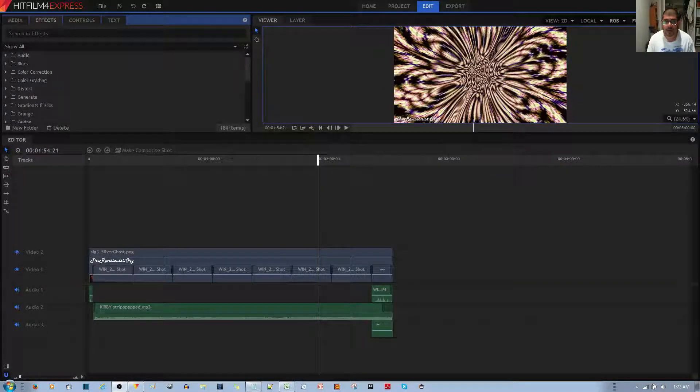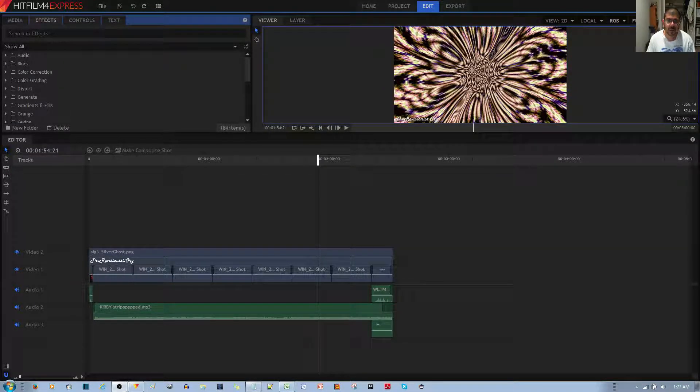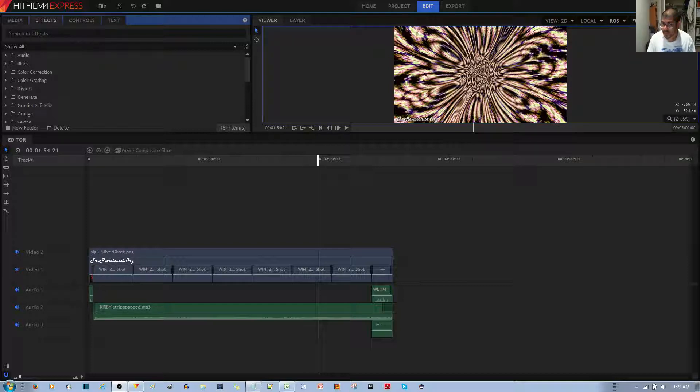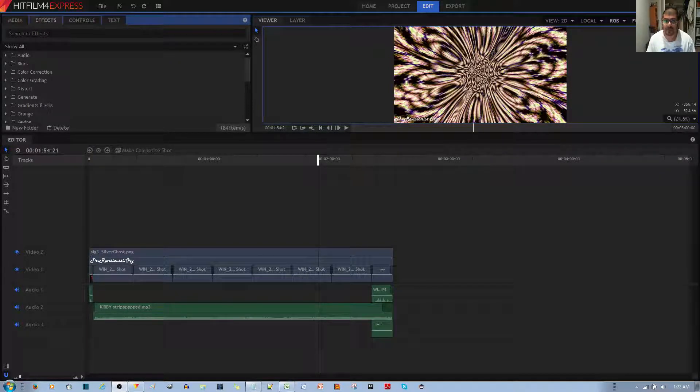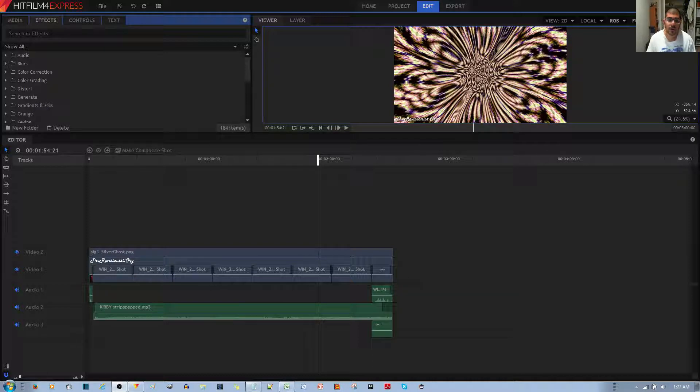So in this video, I'm going to quickly teach you how not to lose your effects for your composite shots in the HitFilm 4 Express video editor.